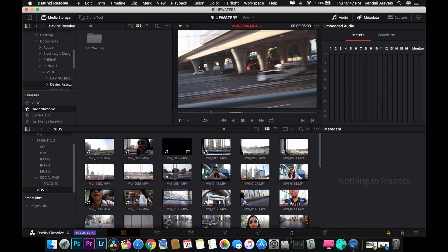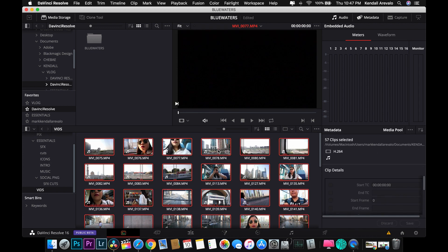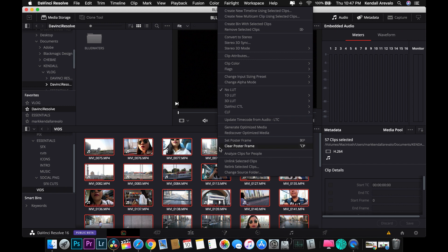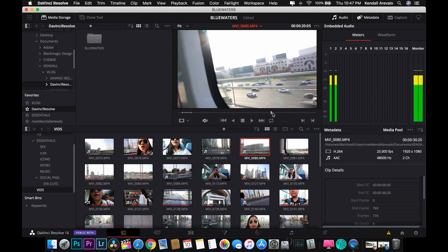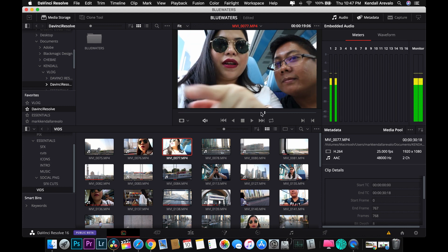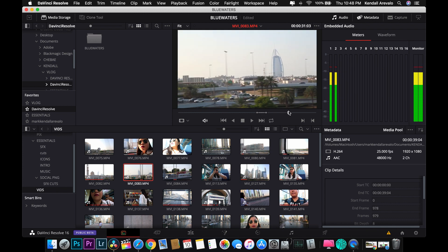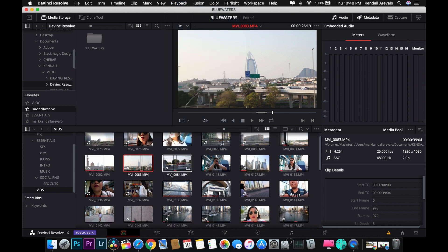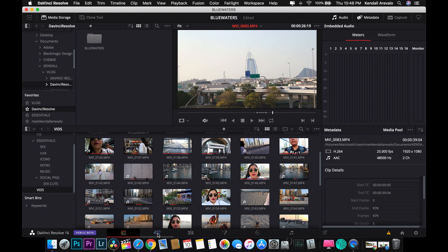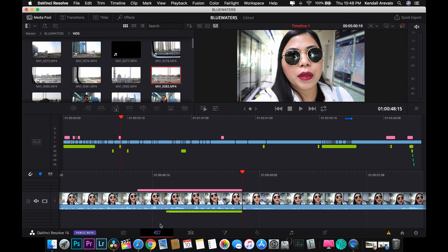You can select all of these videos, and for optimization you can create optimized media — just select 'Generate Optimized Media.' This way you can easily scrub through all these videos without any problem, especially if you're using 4K or 8K video. The higher the resolution, the more you benefit from a lower-resolution proxy for editing.